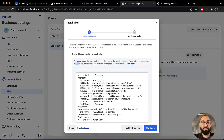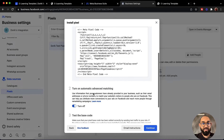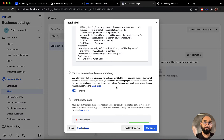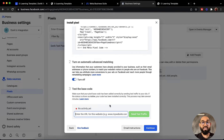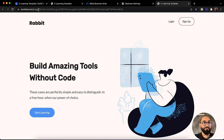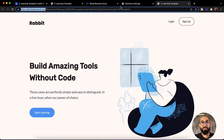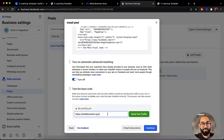Let's go back to the business settings page. We also see 'turn on automatic advanced matching' — it should be turned on so that you will get more options of pixel setup. Then we have 'test the base code'. Now it's time to provide our domain name here, so let's copy the domain name, go back, paste it here, remove any extra characters, and click on send test traffic.